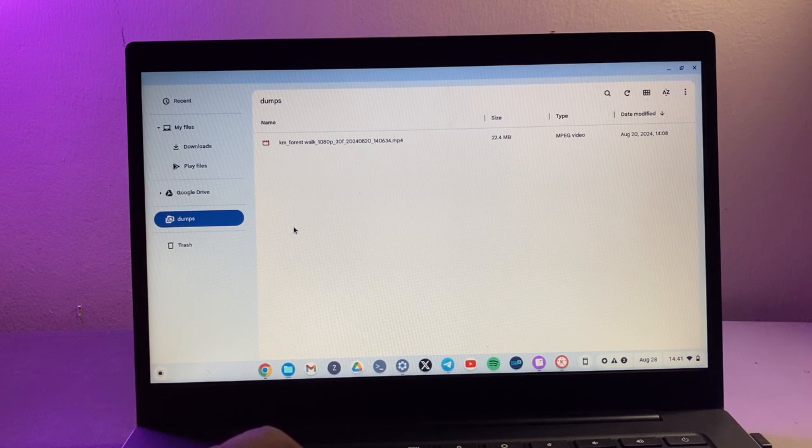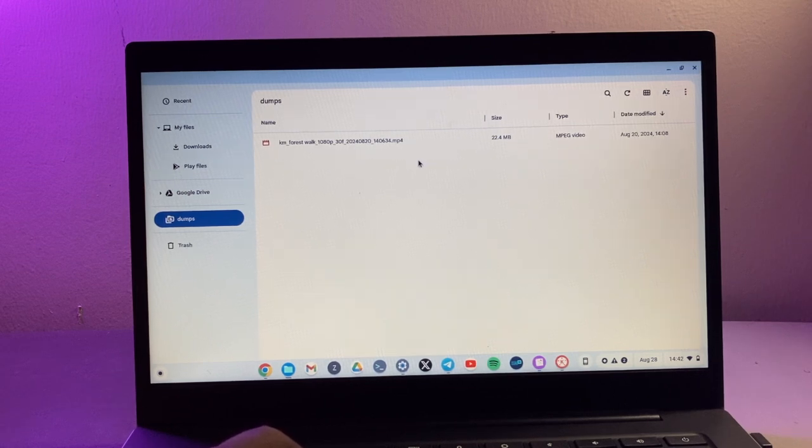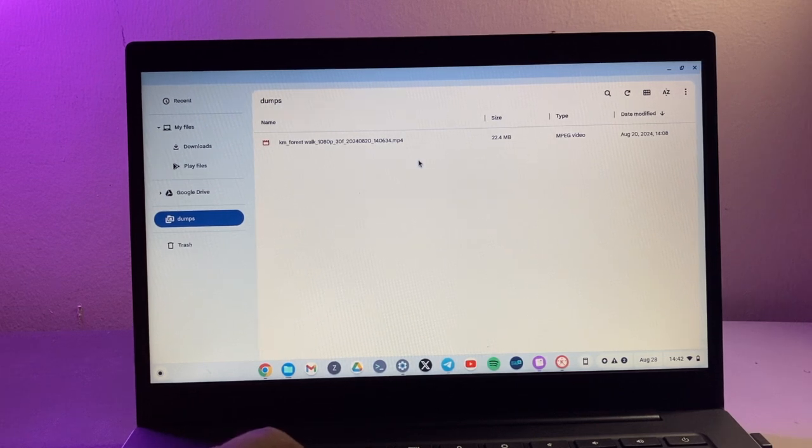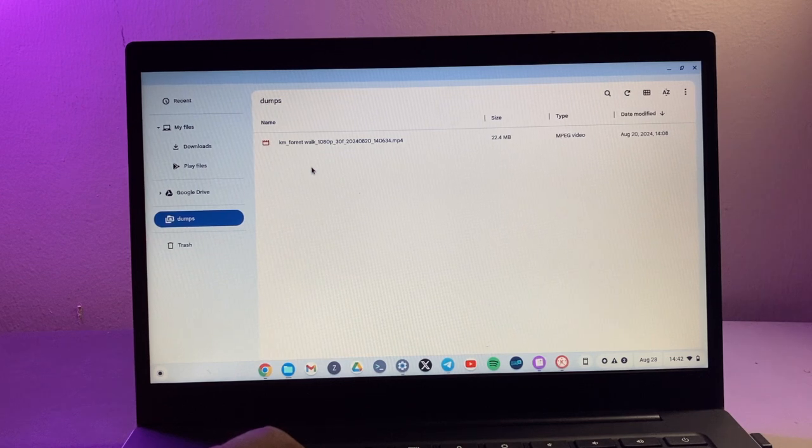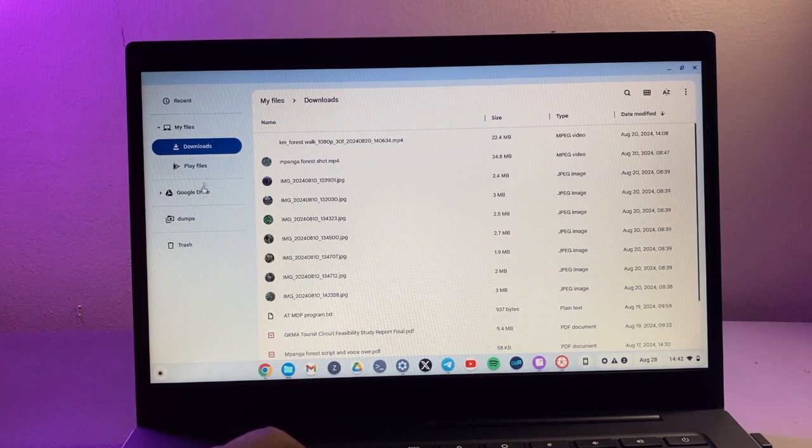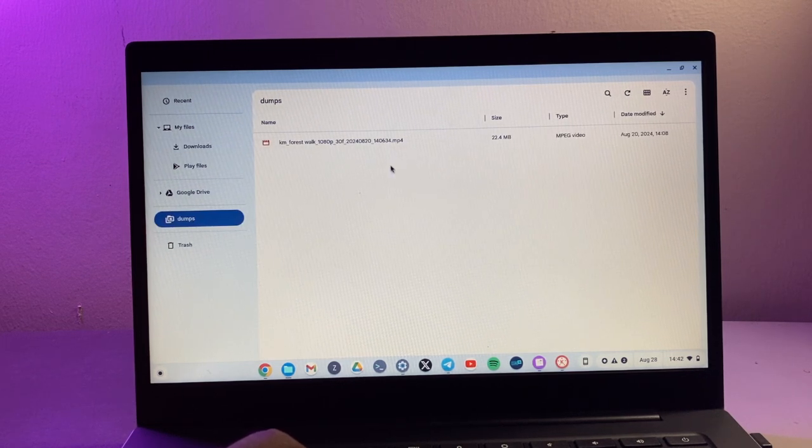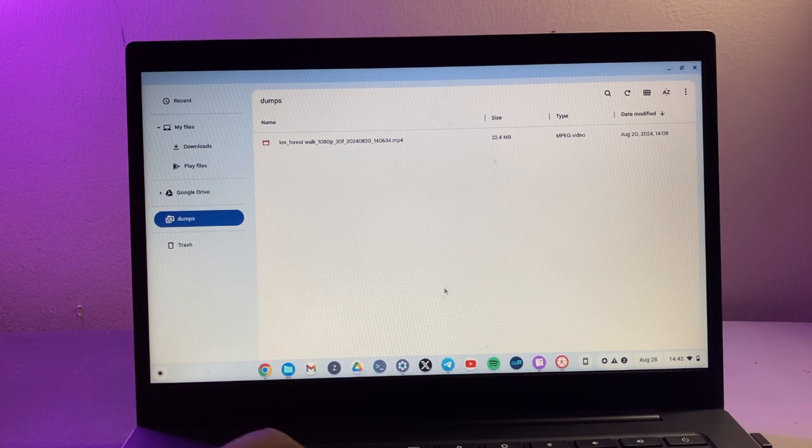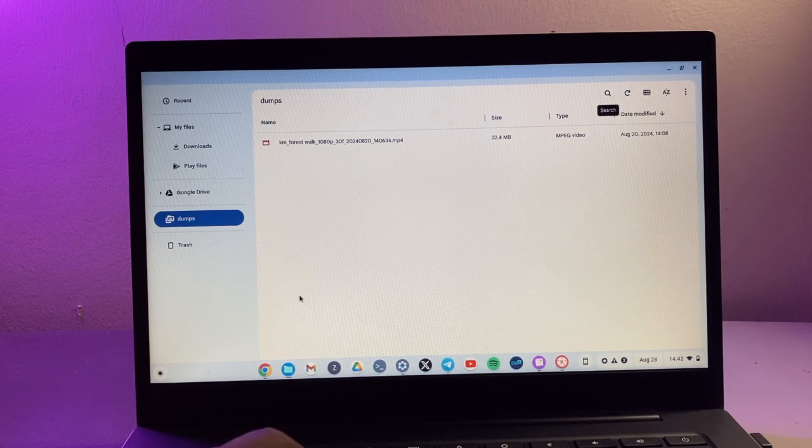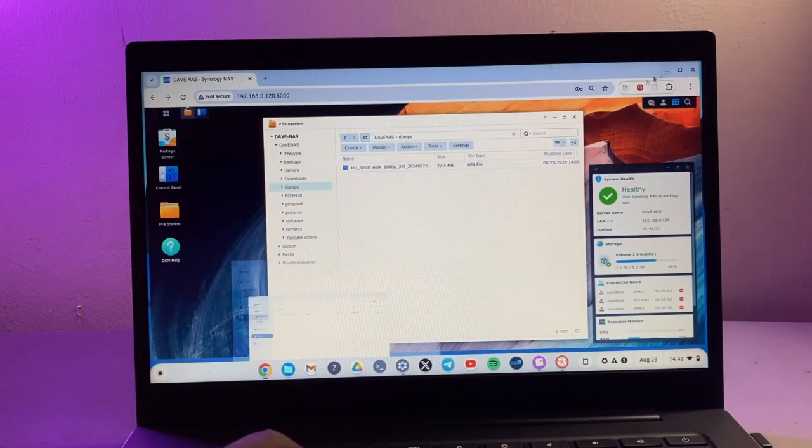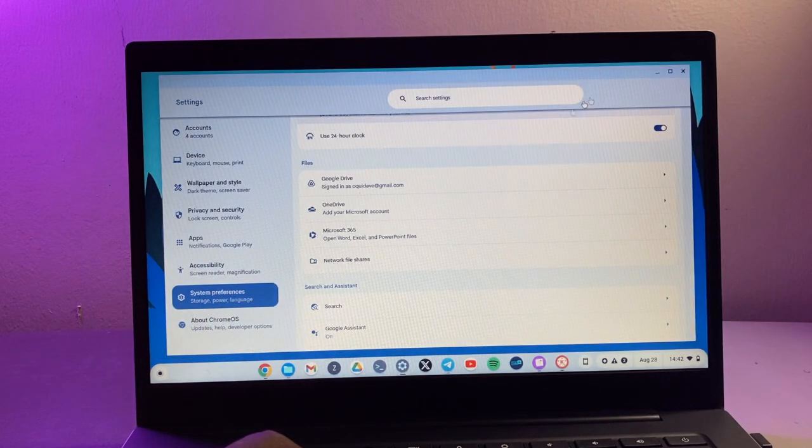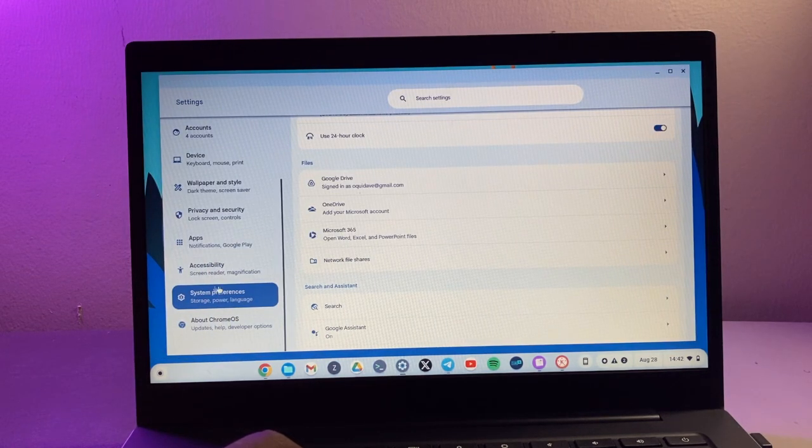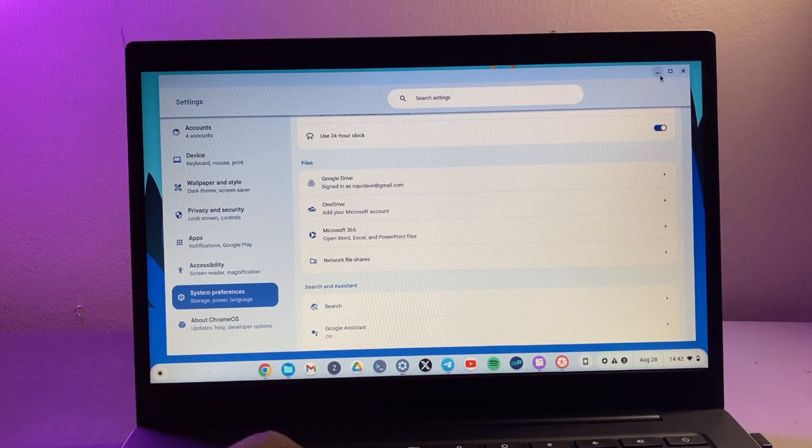So that is how it works. Now you can access all your NAS drive files from your Chromebook just like this. And this is really important because Chromebooks don't have a lot of storage. They have very limited storage, and therefore if you really have something big that you're working on that requires a lot of storage, then you want to connect your Chromebook to a NAS drive so that you can work from it.